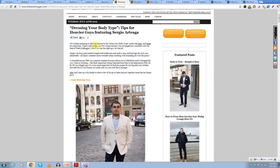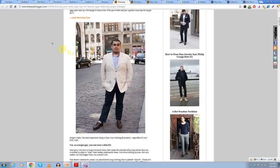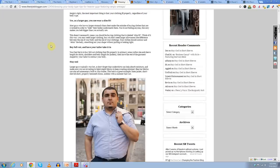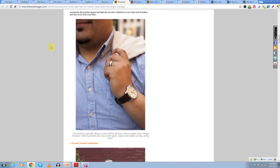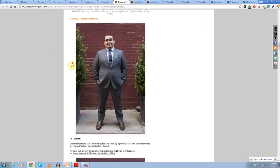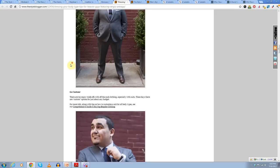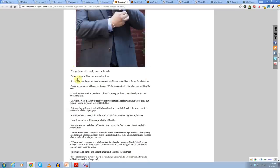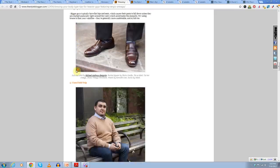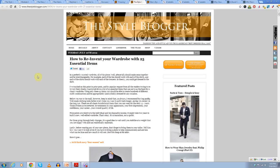So the first one I want to highlight is dressing your body type, tips for heavier guys. This is a recent article and I love it because he took a larger man, so this isn't Dan, this is a friend of his, but he highlighted how this larger man dresses with style and still looks good. And I love his last tip, but you're going to have to go to the article to find out what that one's about.